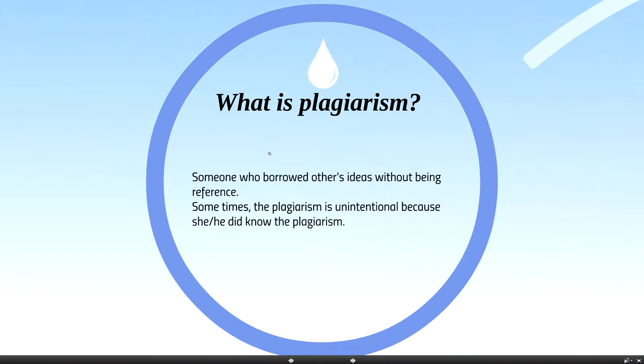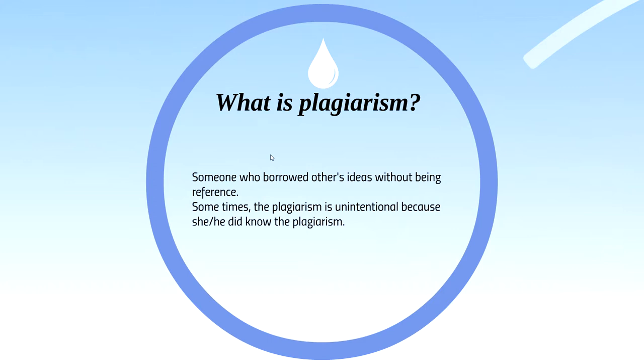After that, you need to know what is plagiarism. Plagiarism is the term of passing of others' work as one's own for one's own benefit. It is usual that others' ideas have been borrowed without being referenced to the original creator of the idea.